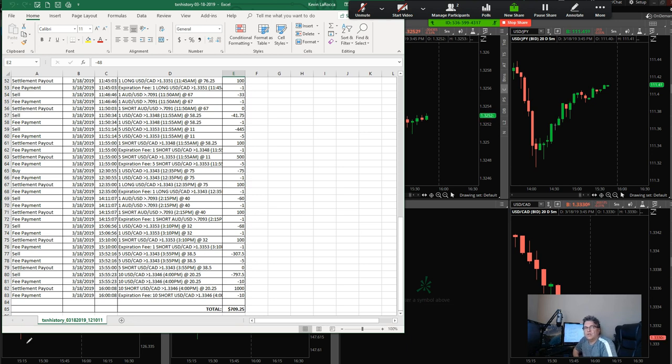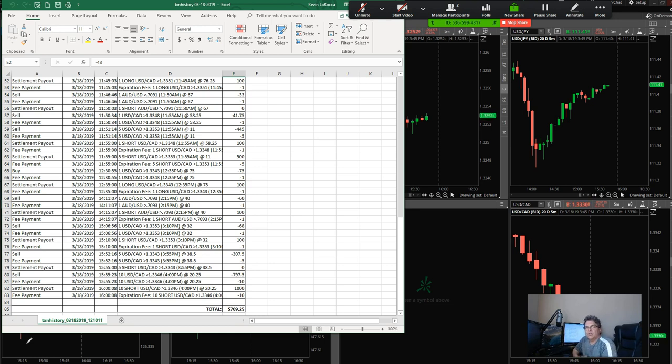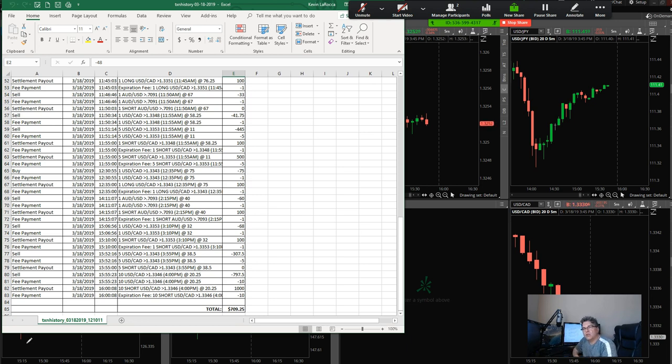That means you're trading basically just onesies, and then when you see a really strong trade, you come in and maybe do a three-lot. Then you go back down to ones again, come back in and hit it with a three-lot. That's going to come from experience.